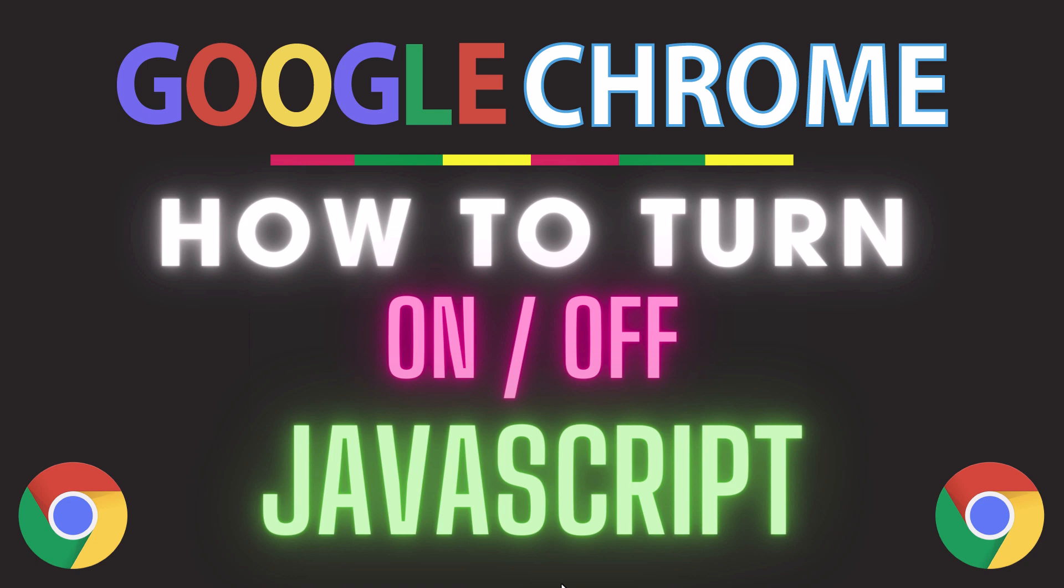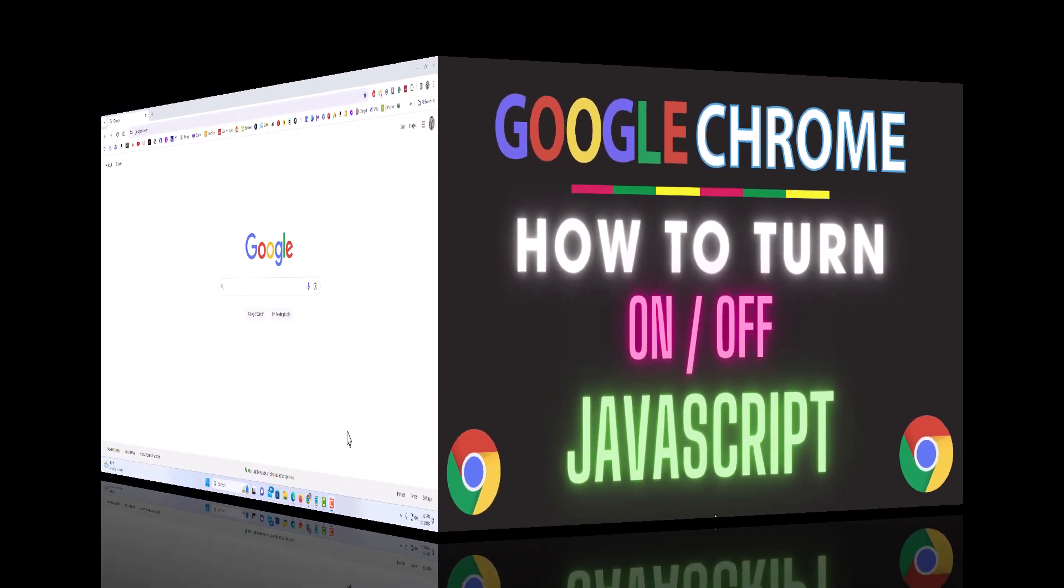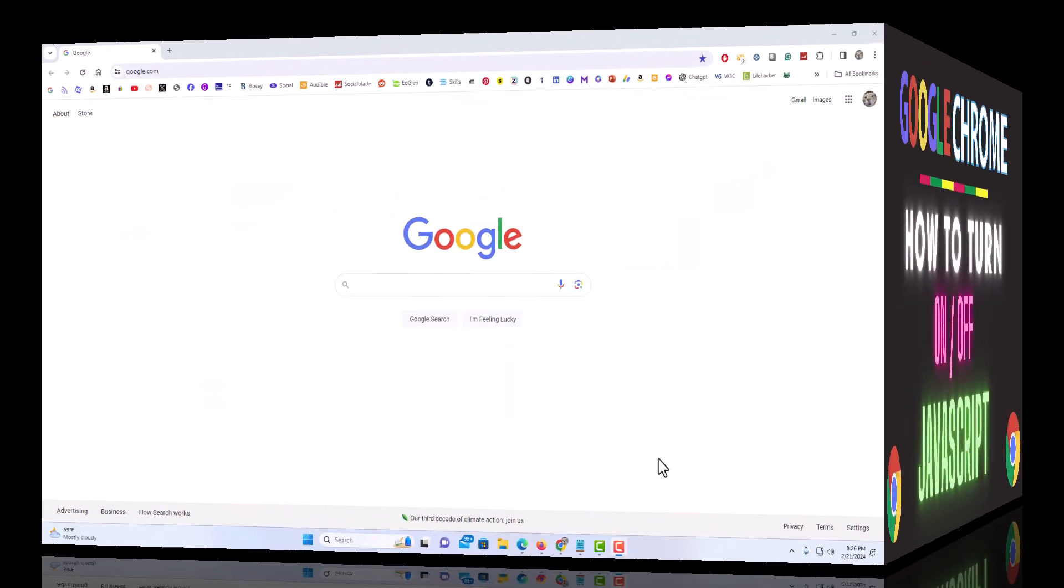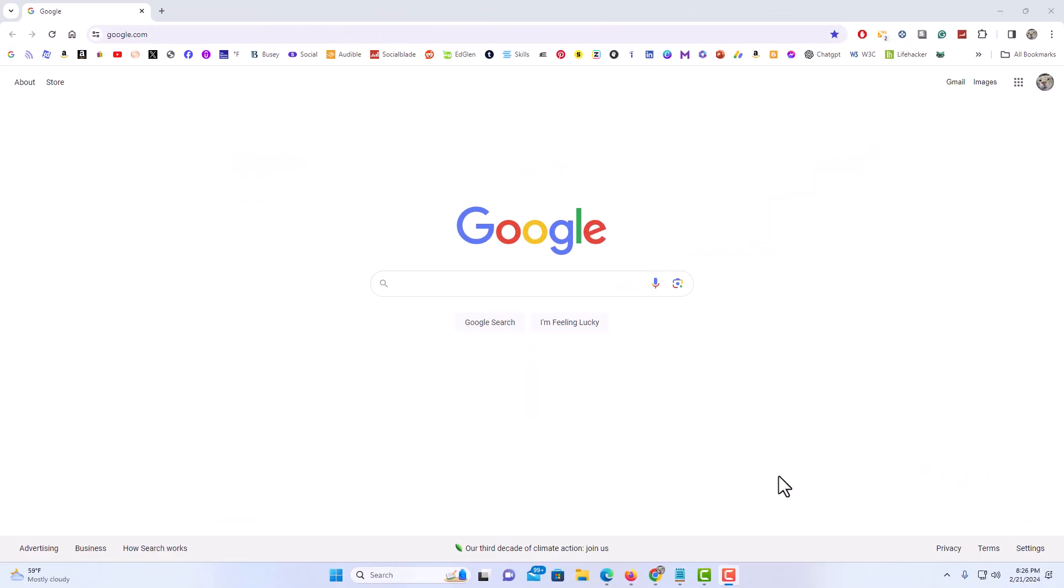Let me jump over to my browser here. I have the Google Chrome web browser opened up now.